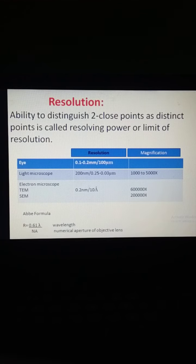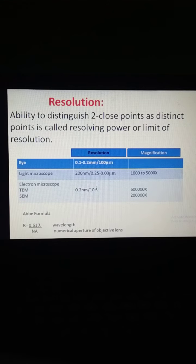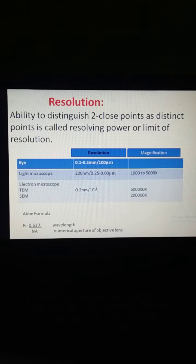Resolution in the case of a light microscope is 200 nanometers. While in the case of an electron microscope — specifically the TEM — it is 0.2 nm. It is calculated with the help of the Abbe formula: Resolution equals 0.61 lambda upon numerical aperture (NA), where lambda is the wavelength.